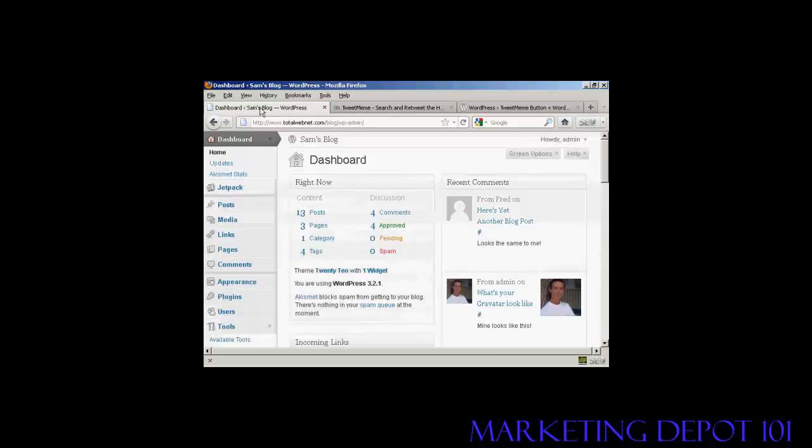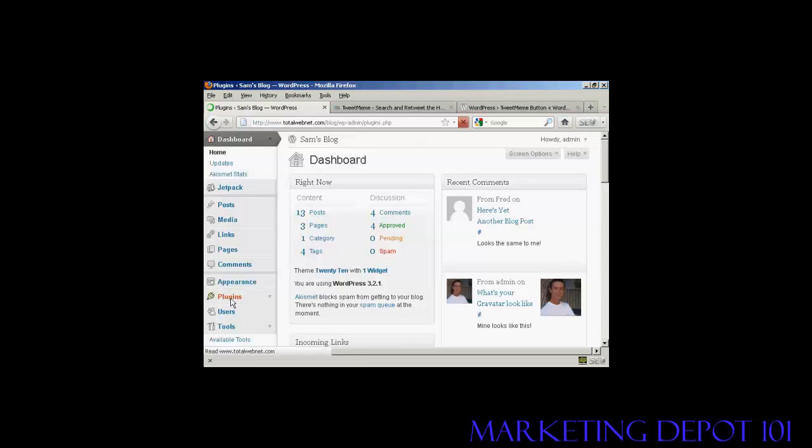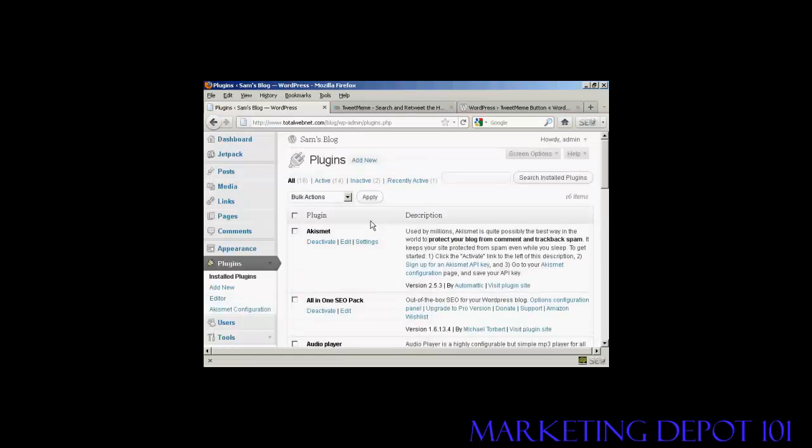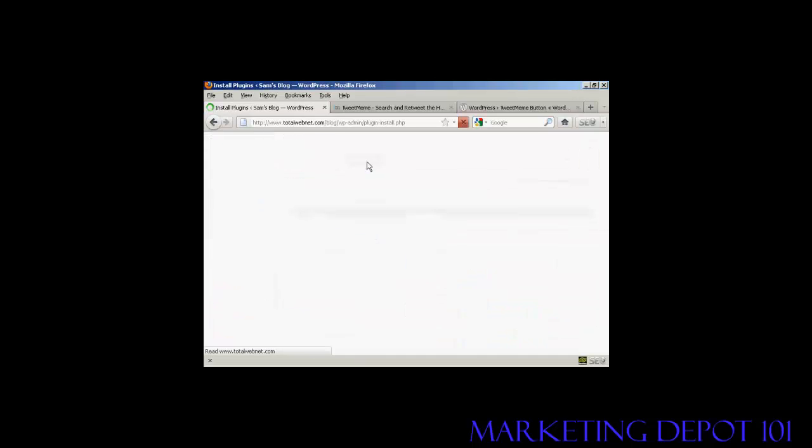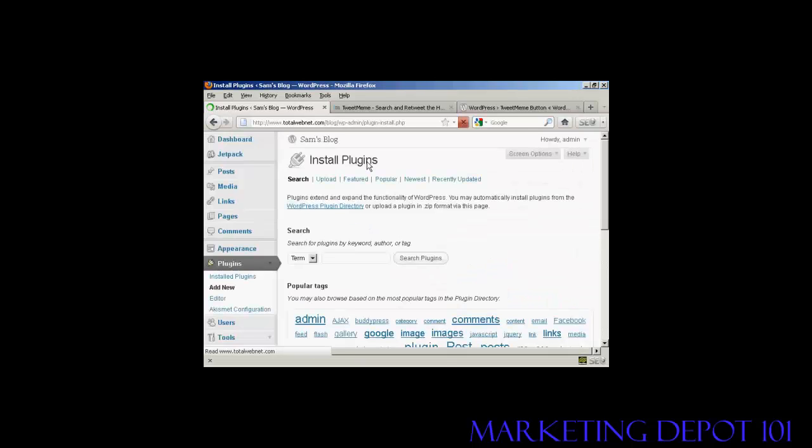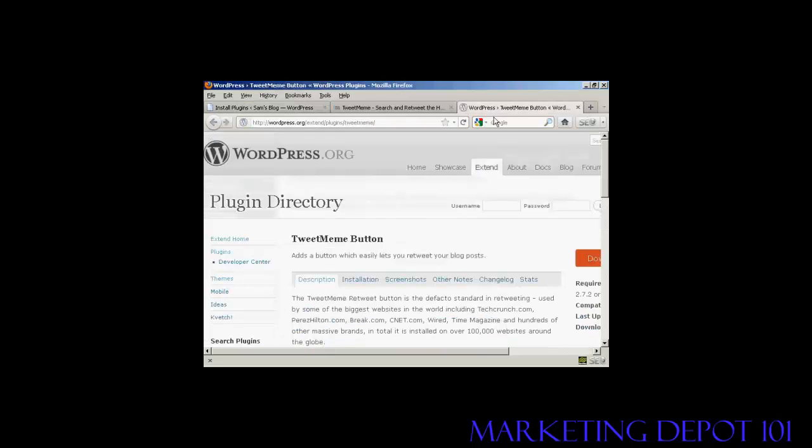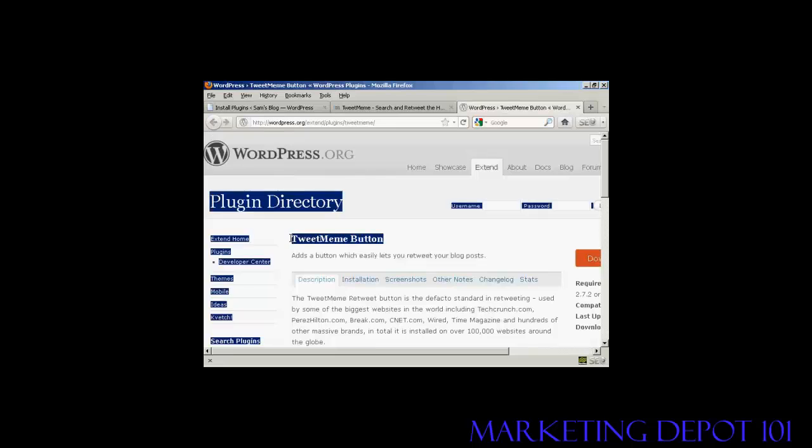We're going to install the plugin, so I'm going to go to Plugins, then Add New. To make sure I get the right one, I'm going to copy and paste